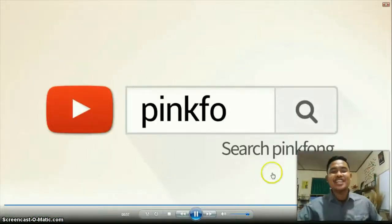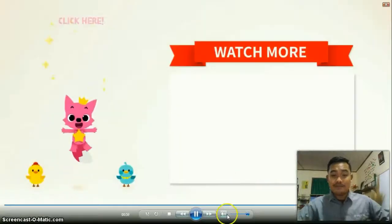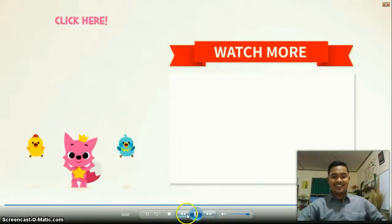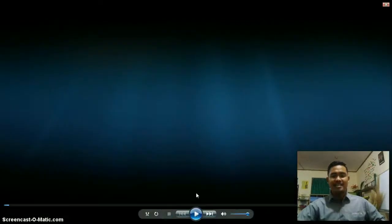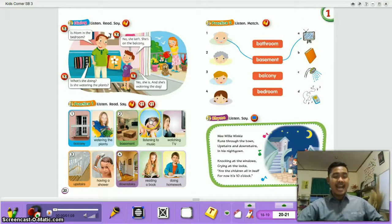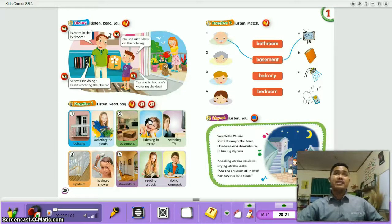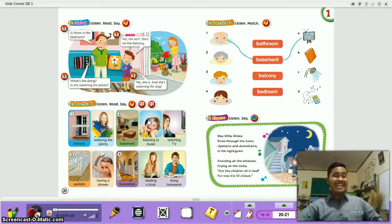Thank you for listening and singing together. In this song, you can understand about the kinds of rooms at your home. Back to your book. In this song you can understand about the kinds of rooms — like there is a bedroom, kitchen, and living room.